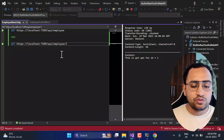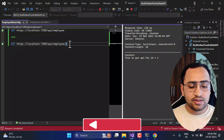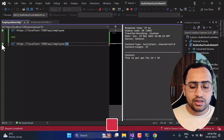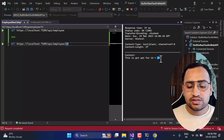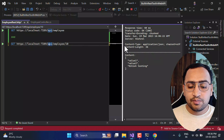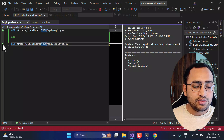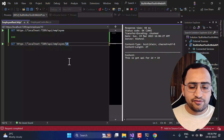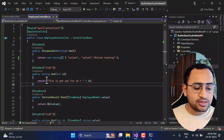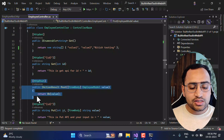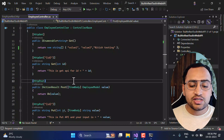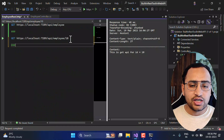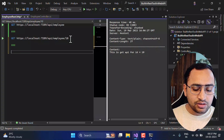We get the output from the second endpoint: 'This is the get API for id equals to 1.' You can also modify data at runtime — I'm still in debug mode and updating the ID value. Clicking the first green button returns data from the first method; clicking the second returns data from the second method. Now let's add the POST method — we need to understand how to pass data in the request body.